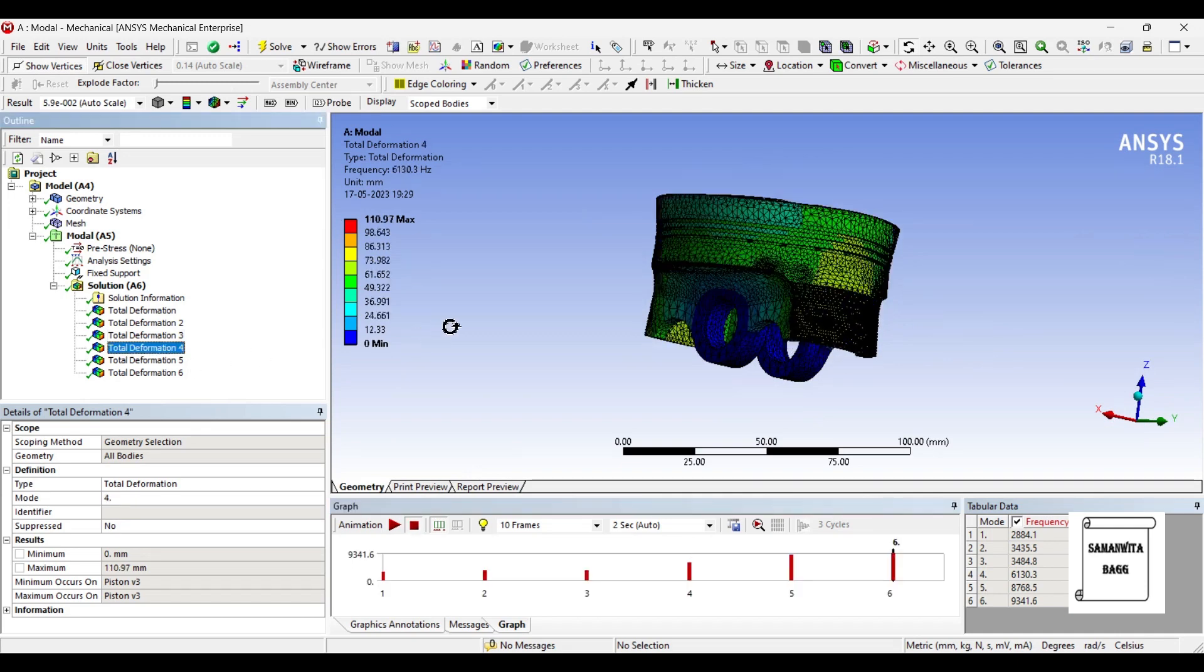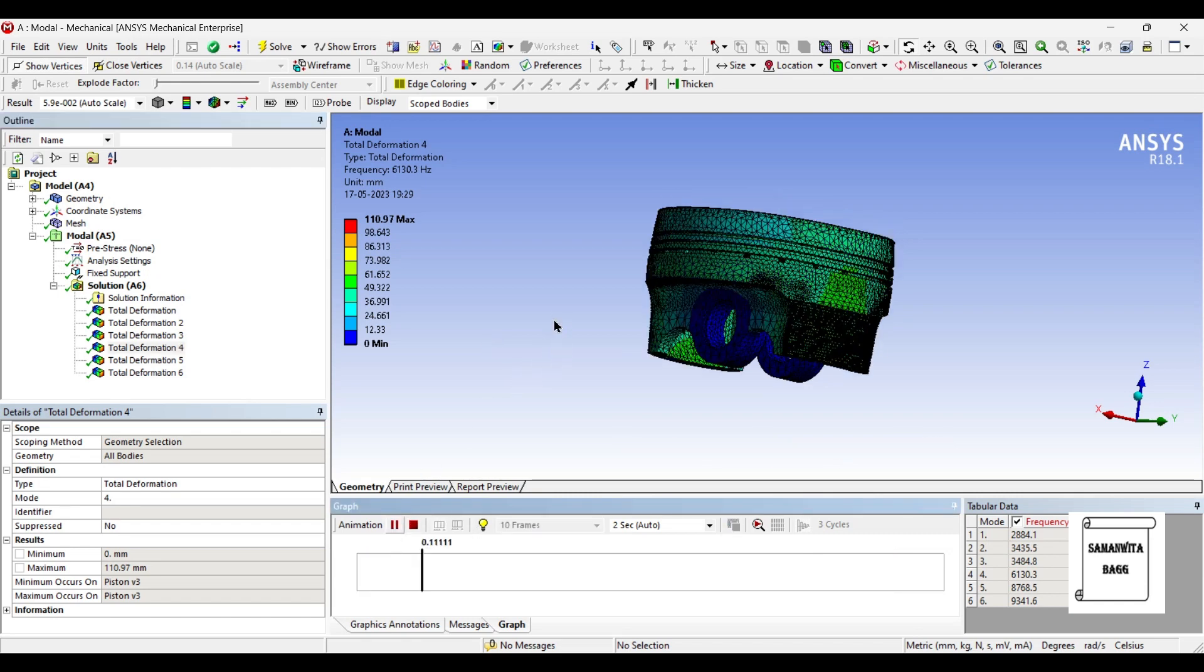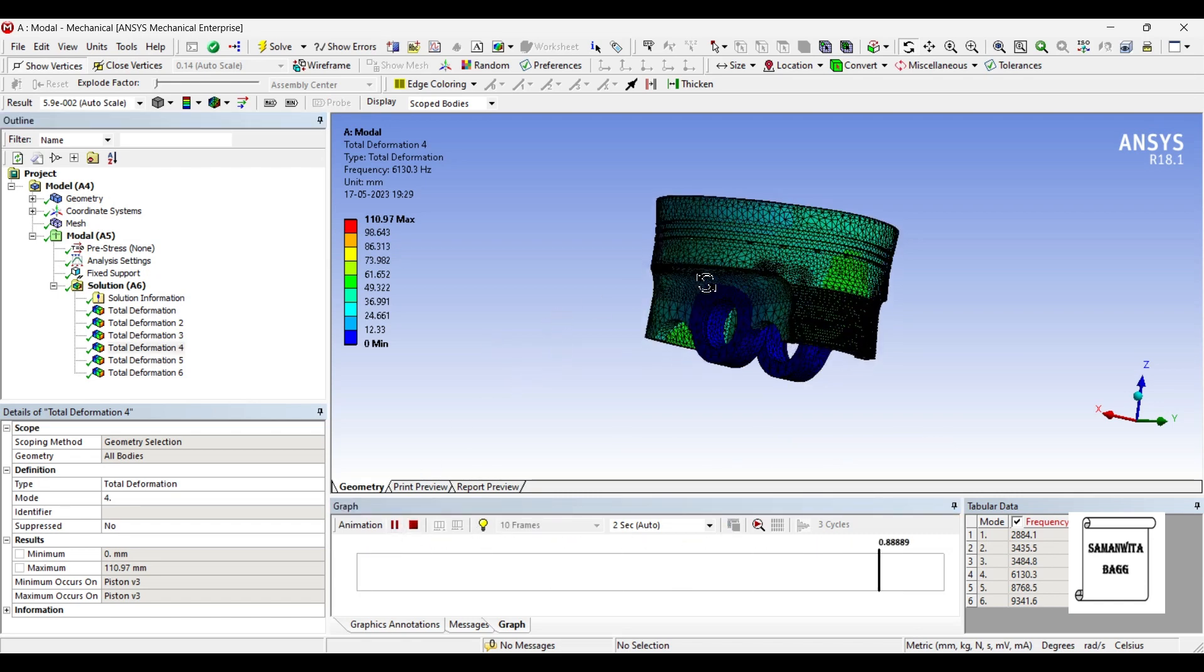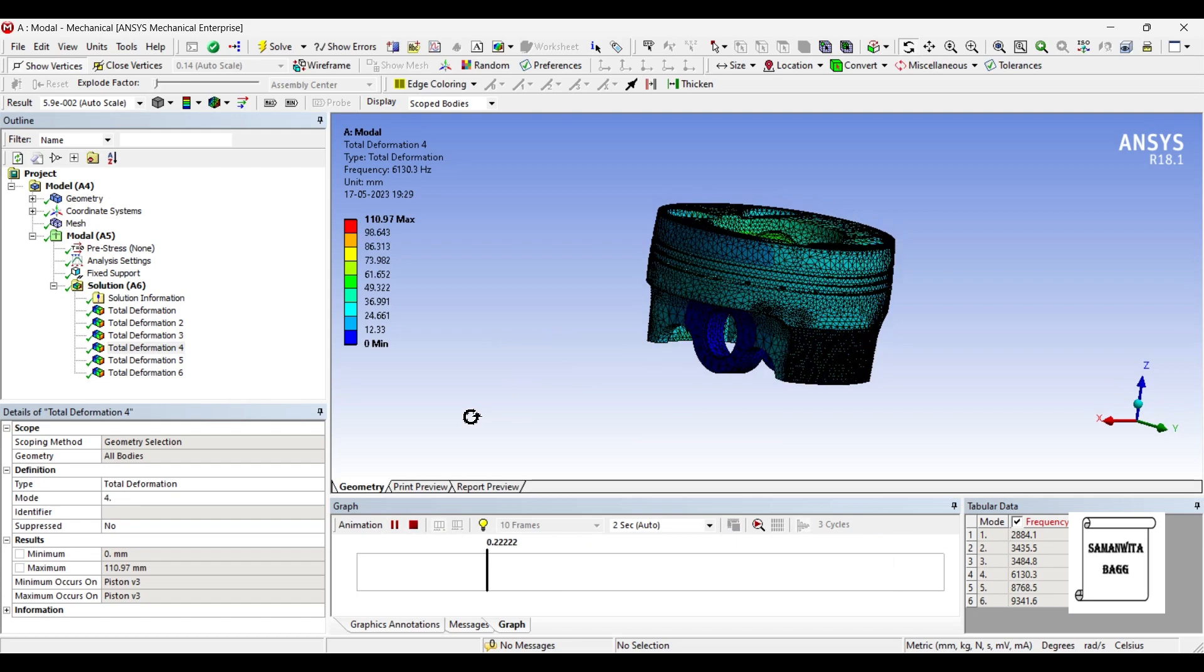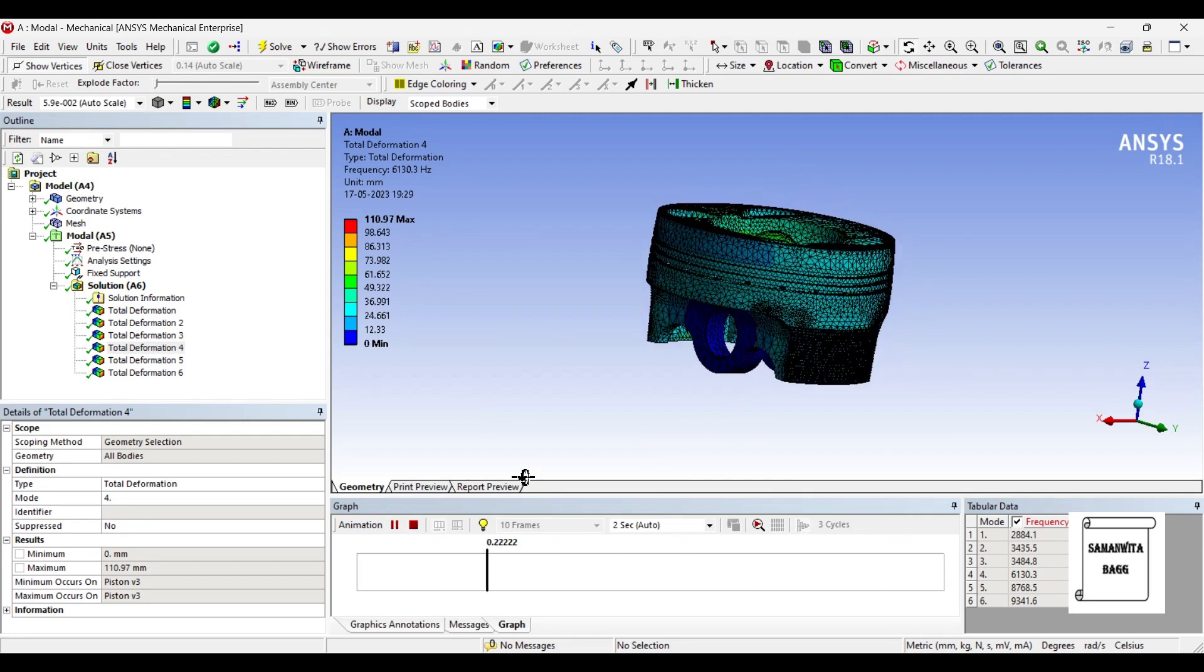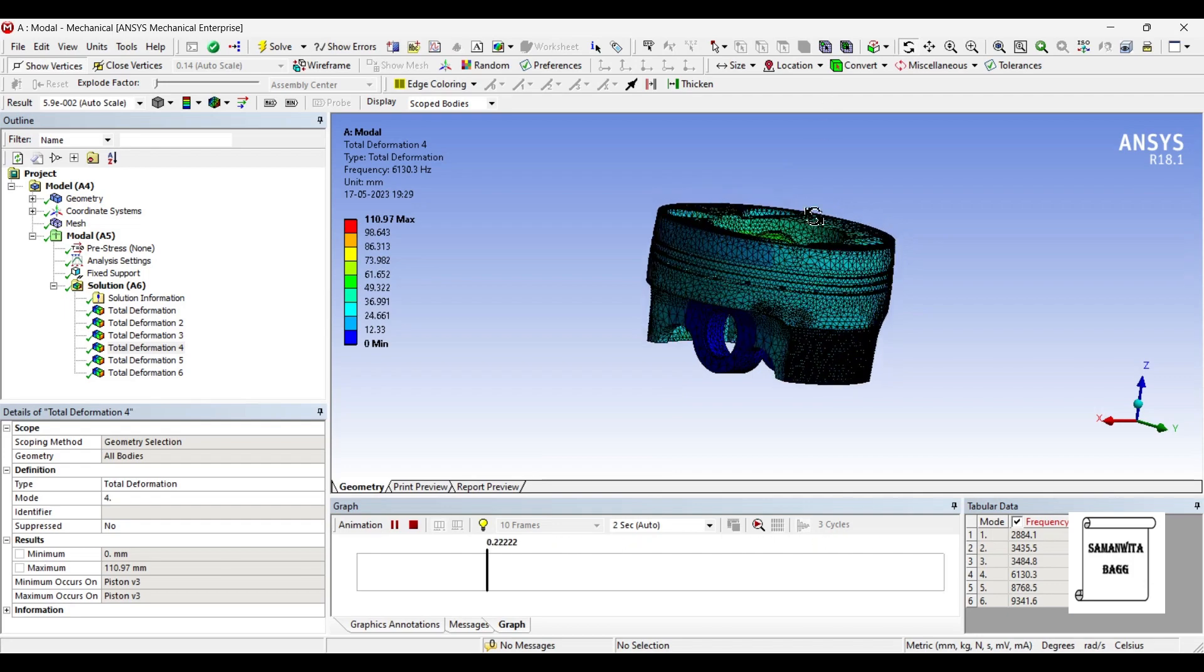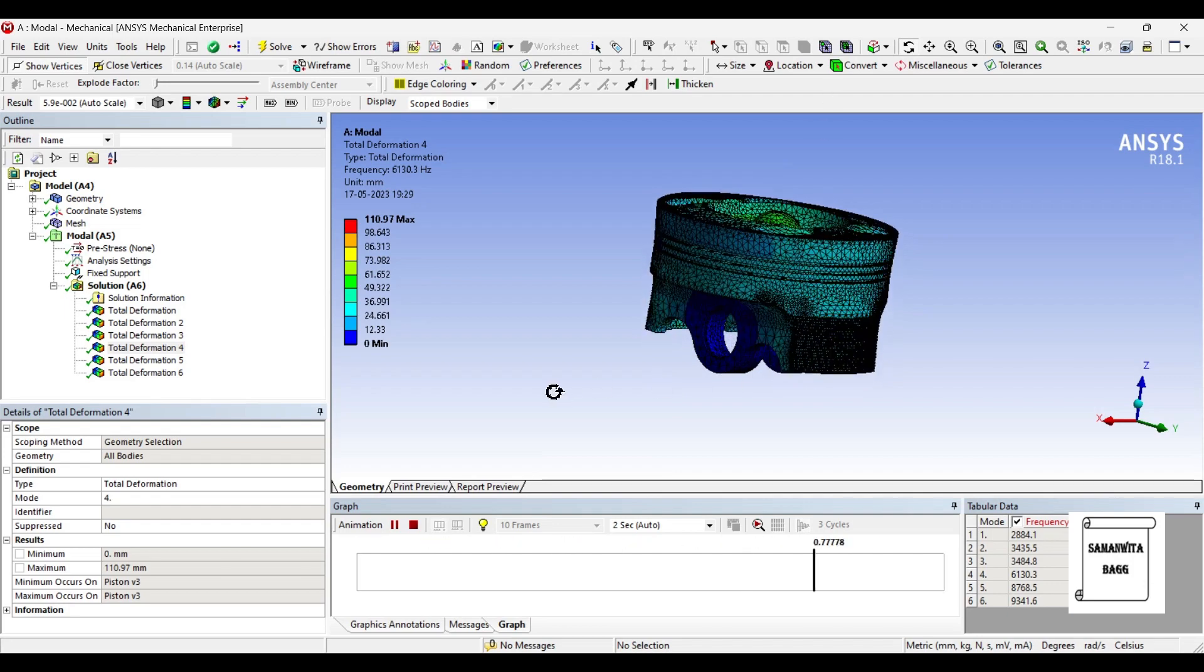When you go for the fourth natural frequency it is 6130.3 hertz and the maximum deformation is 110.97 mm. It has further increased as compared to the previous one. We will just animate and see what pattern of motion you're going to get. So you can see here this is just a switching kind of motion, it is just moving up and down.